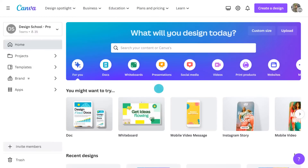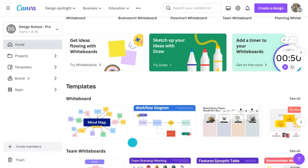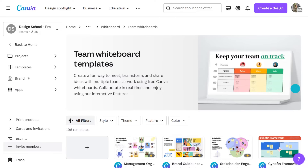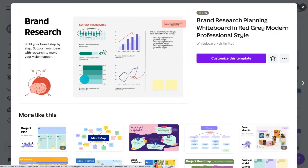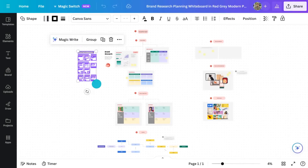On Canva's homepage, click the whiteboard icon and browse the professionally designed templates. There are whiteboard templates for project planning, org charts, team meetings, and so much more. Pick one that suits your needs and you're off. These templates aren't just pretty faces — they're fully customizable.